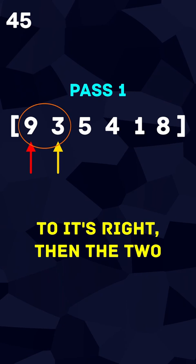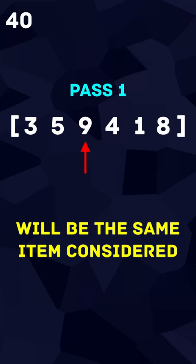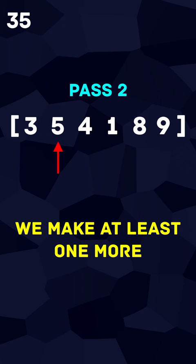We then consider the next element in the array, which, if the previous two elements were swapped, will be the same item considered in the previous iteration. When all swaps have been completed for this iteration, we make at least one more pass over the array.